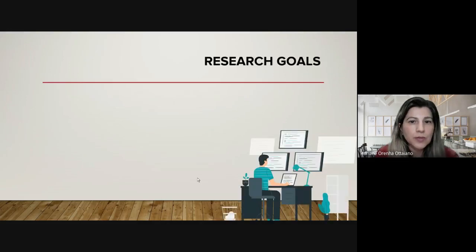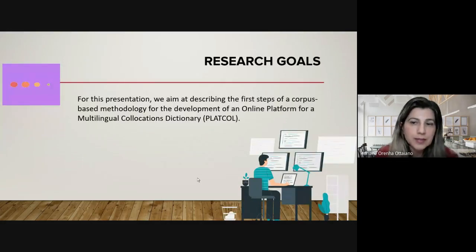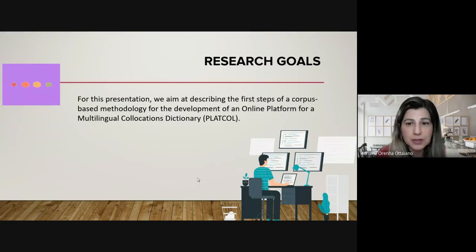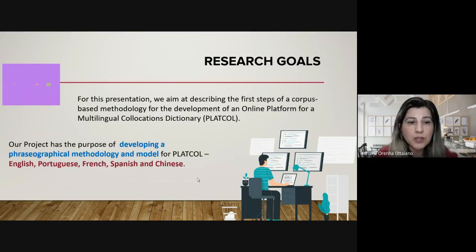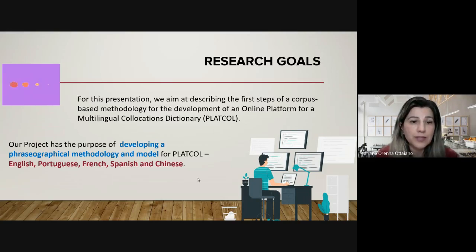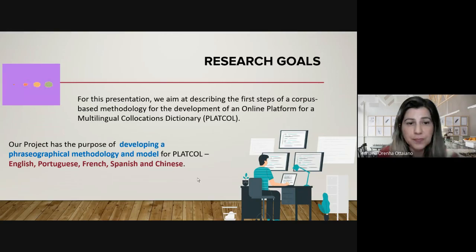For this presentation, we aim at describing the first steps of a corpus-based methodology for the development of this platform. Our project itself has the purpose of developing a phraseographical methodology and model for this platform in the languages we have mentioned.